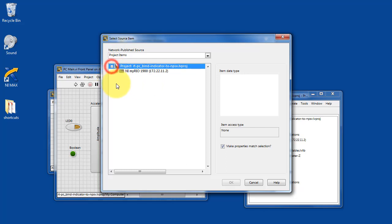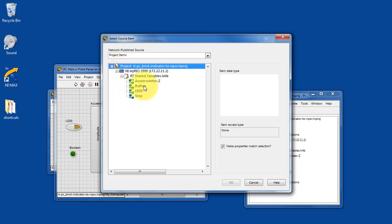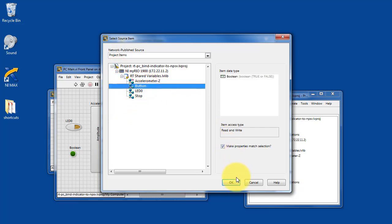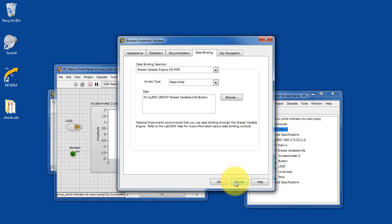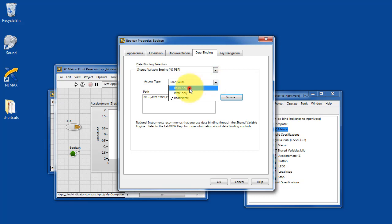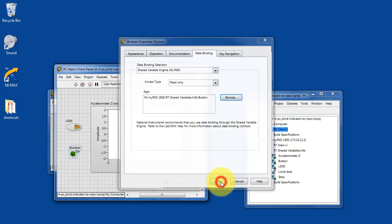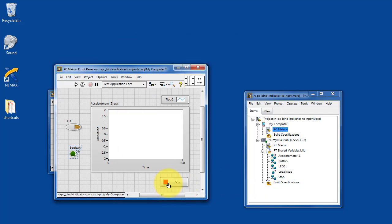These are all network published shared variables that are hosted on the academic RIO device. And I'm looking for the button variable in particular. So we'll select that one. And again, make sure this is just read only. And we'll say OK.